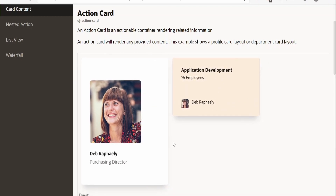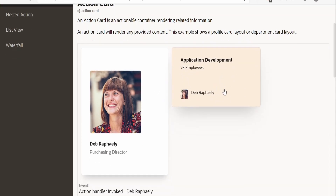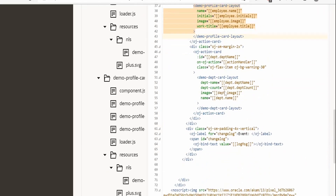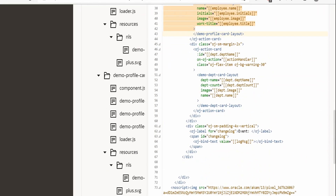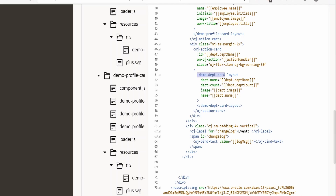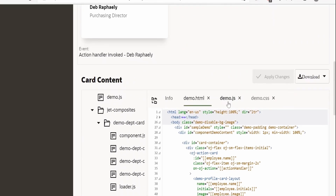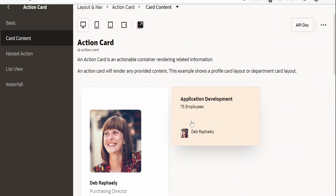In this case there is no click event, but there is a department layout created. This is also created with the help of action card. If you scroll down, you can see there is an action card and a demo department card layout. We will create a similar thing in our Visual Builder application.